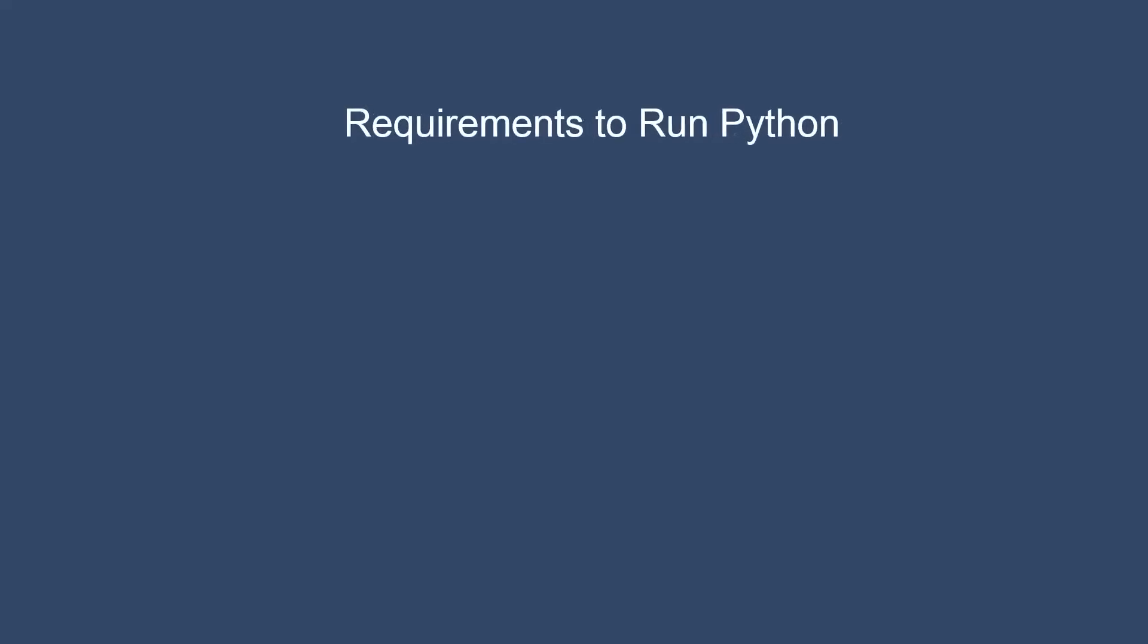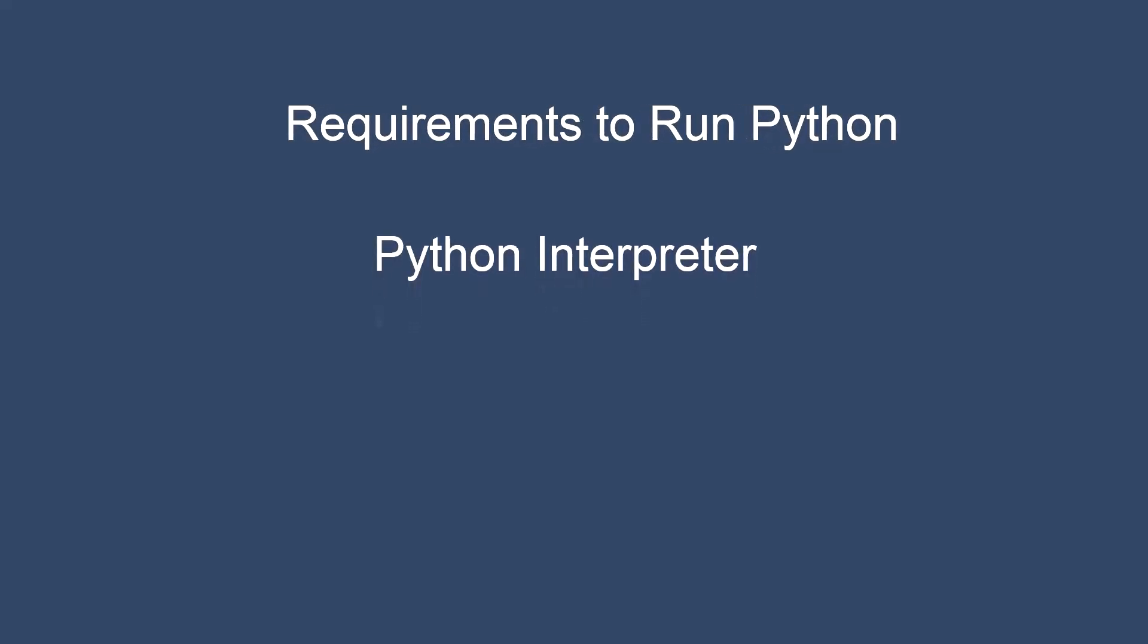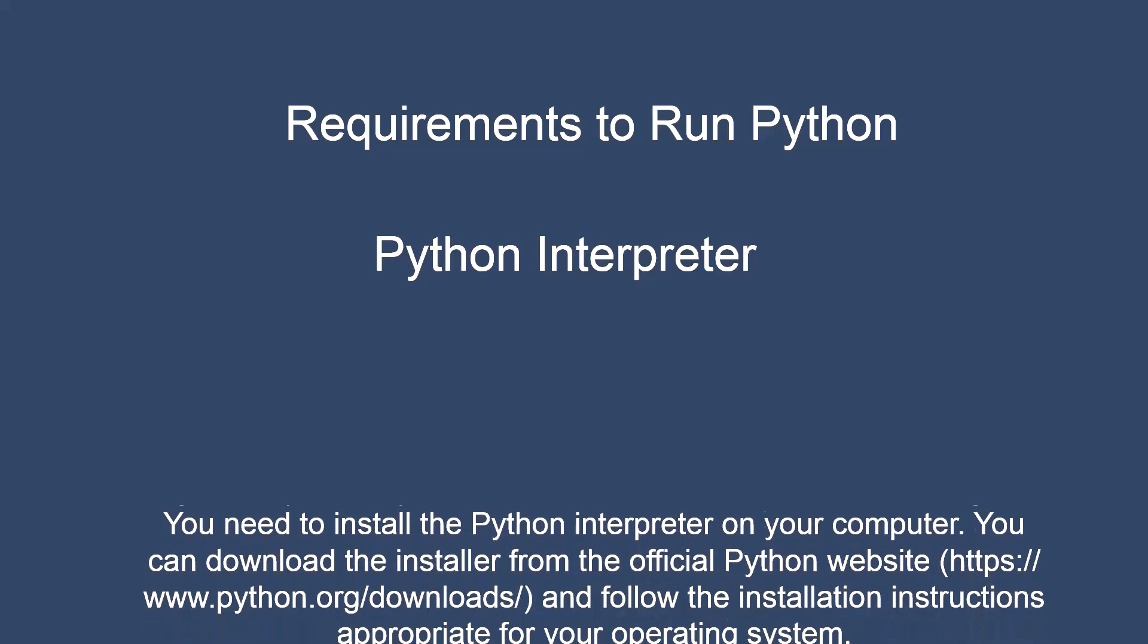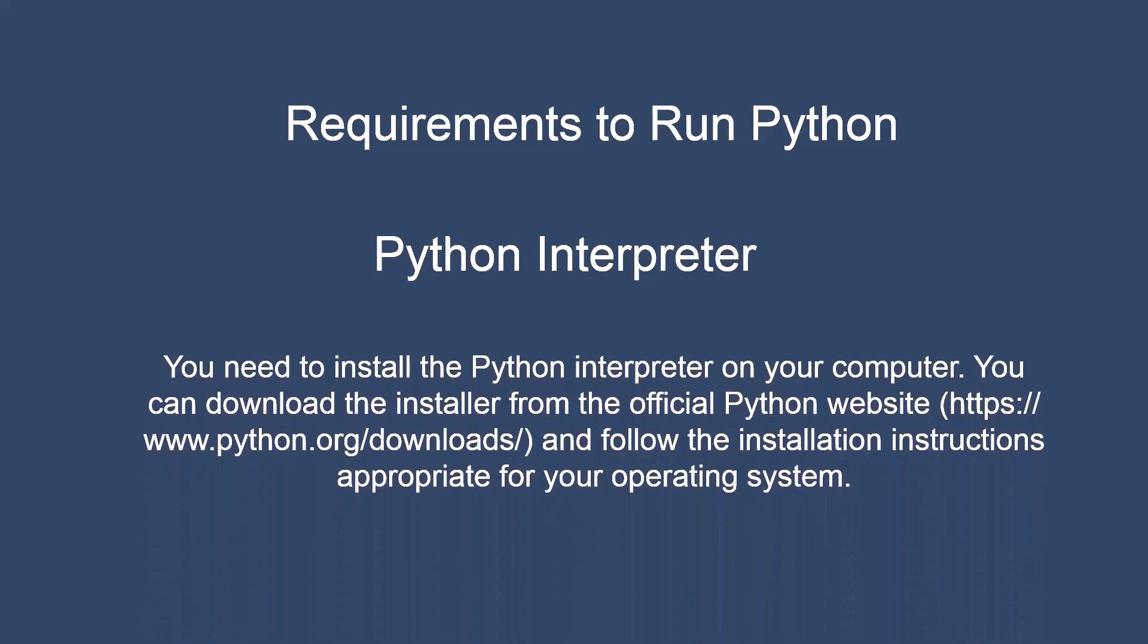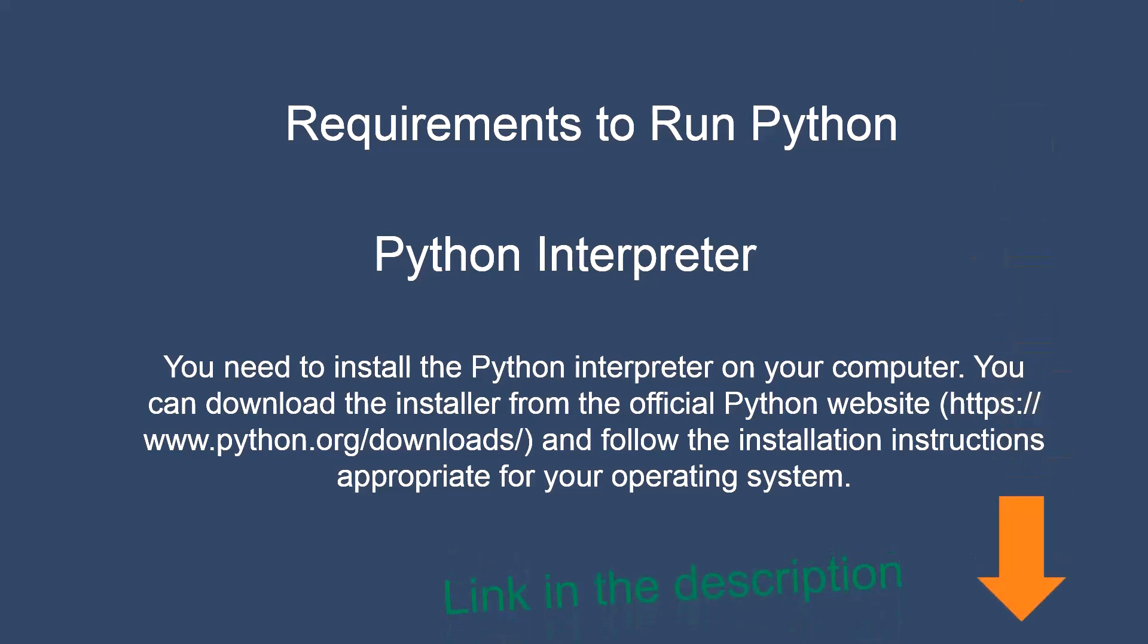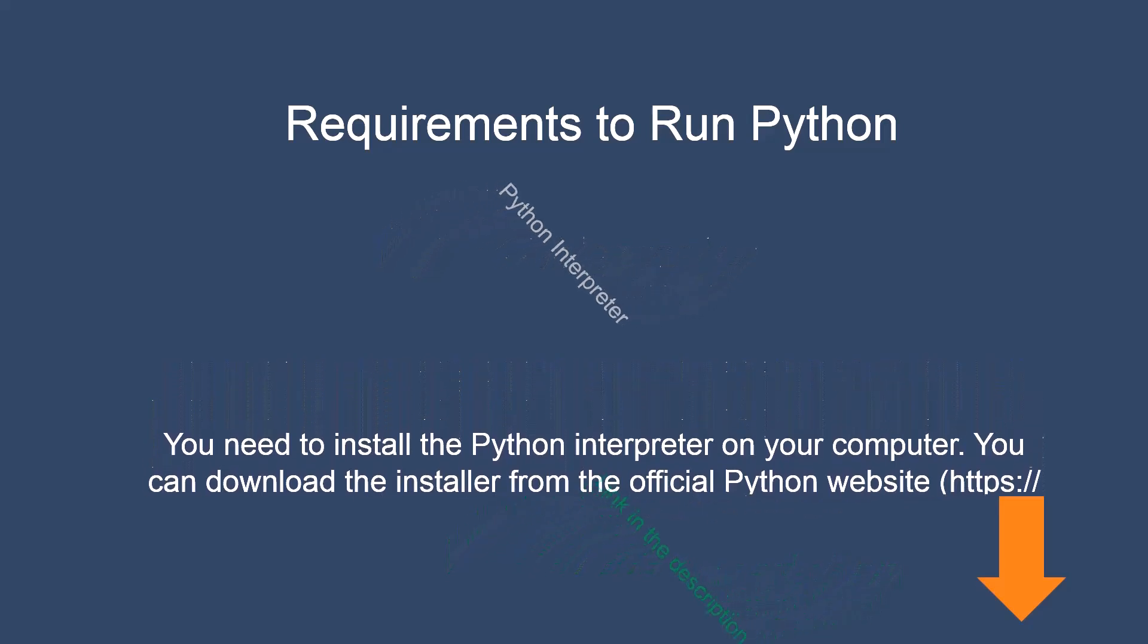Requirements to run Python on your computer or laptop. Python interpreter, you need to install the Python interpreter on your computer. You can download the installer from the official Python website, python.org/downloads and follow the installation instructions appropriate for your operating system. You can also watch my video about how to install Python on your computer. I have given the link in the description.